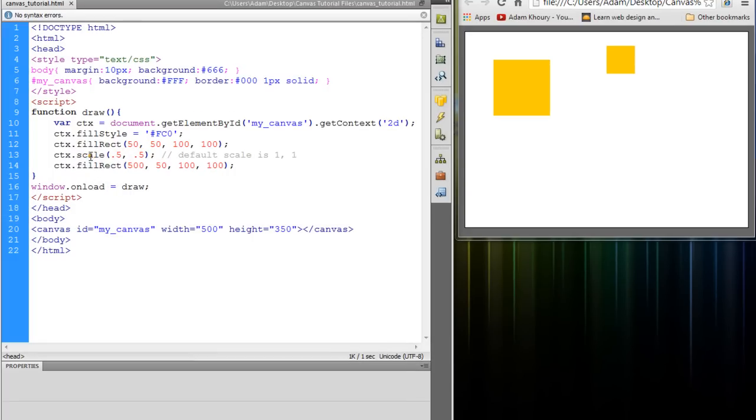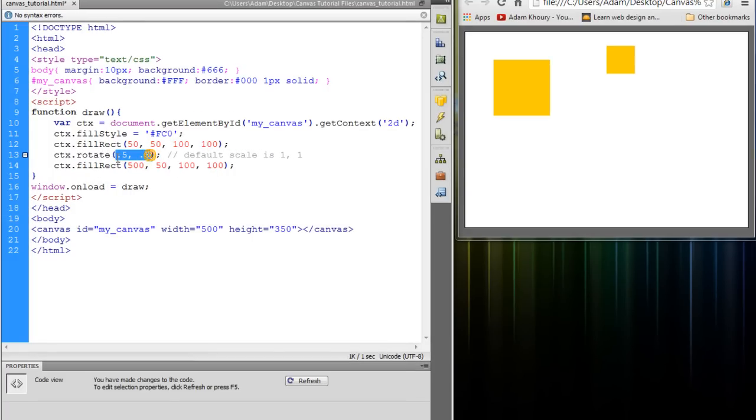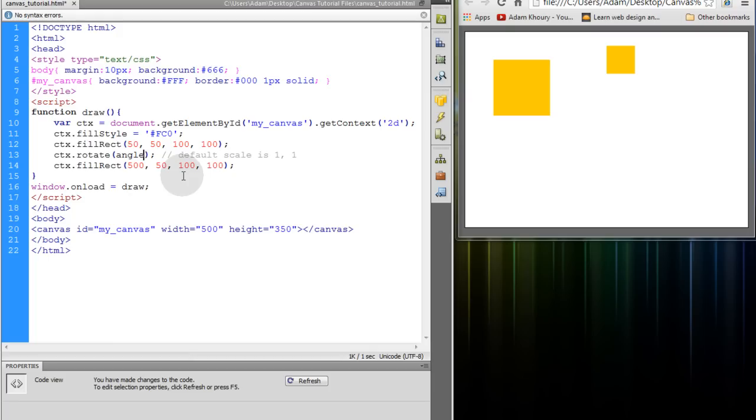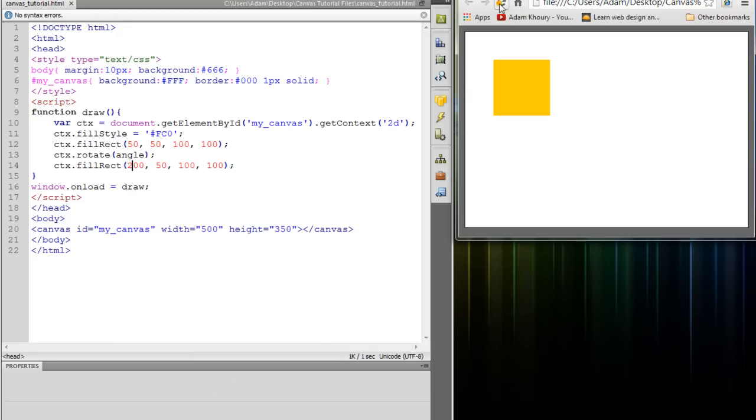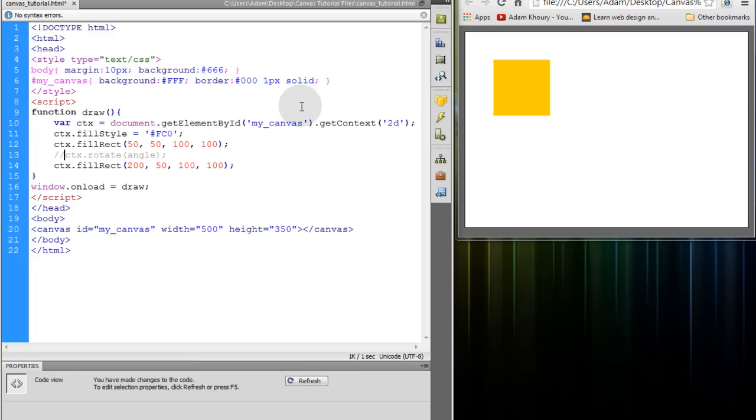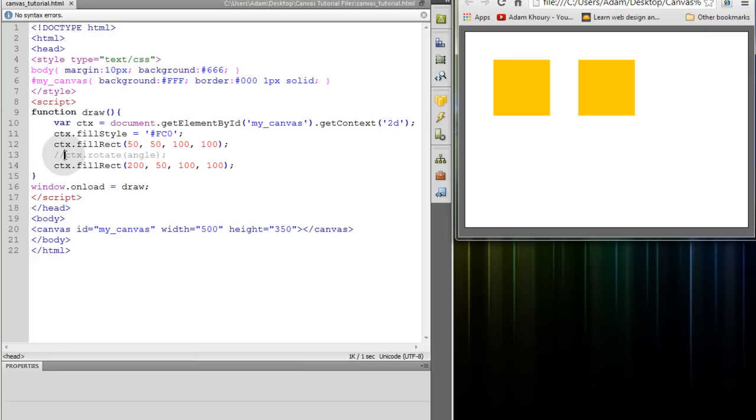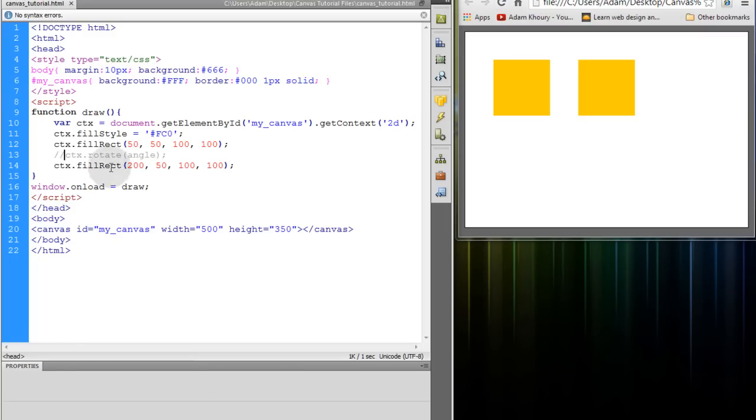Now the next method we're going to take a look at is the rotate method. And this just gets one parameter of the angle in radians. So let's remove that comment and let's put this back on 200 and refresh our canvas. Well first let's comment that out then refresh. Now we're back to normal with no transforms.